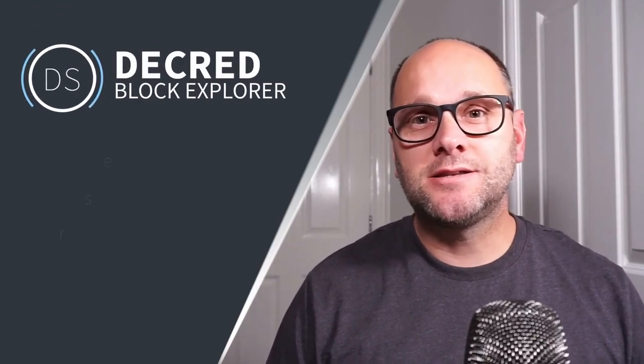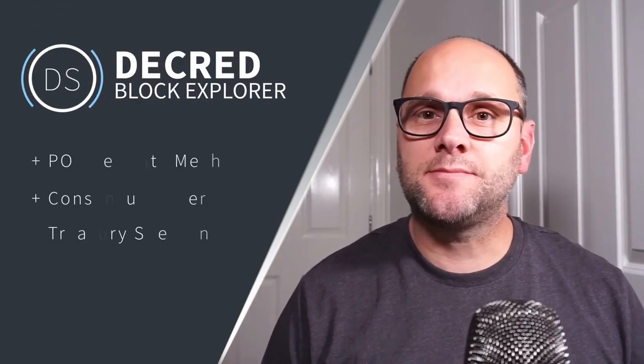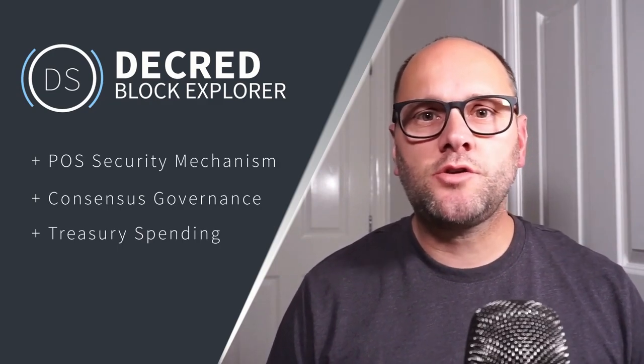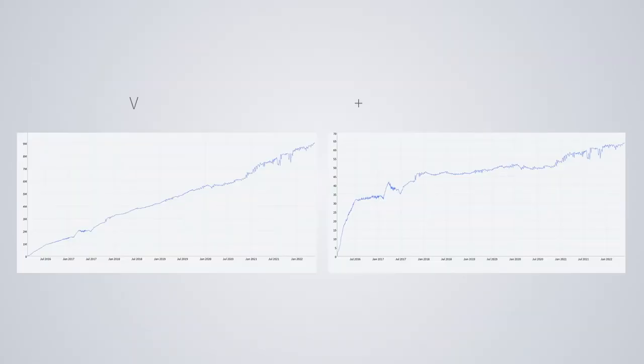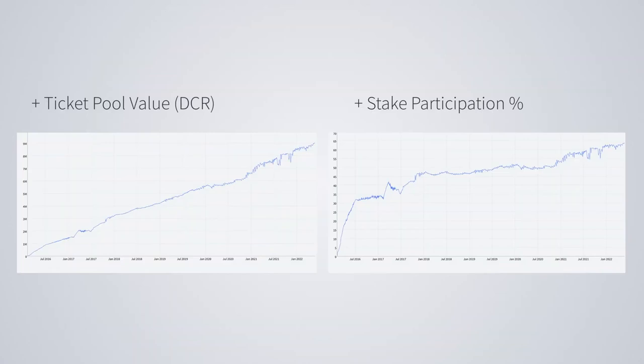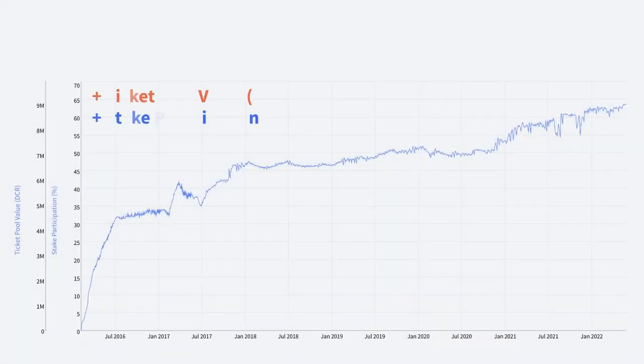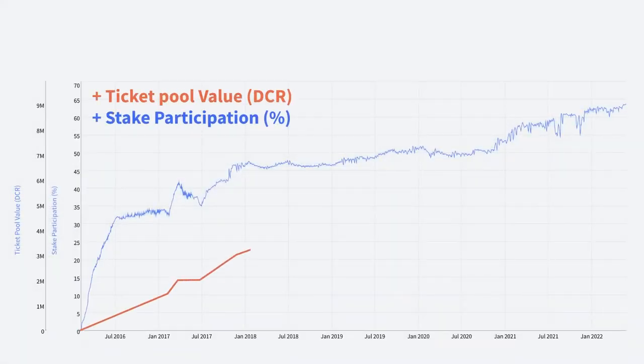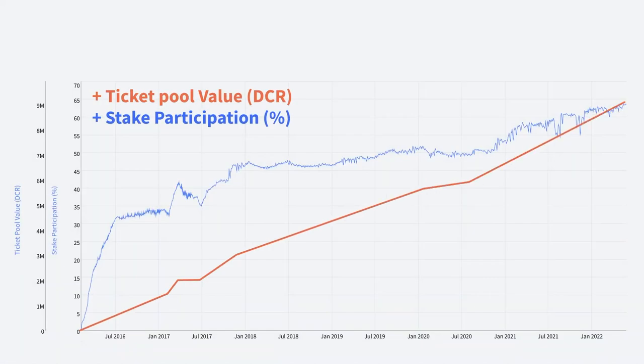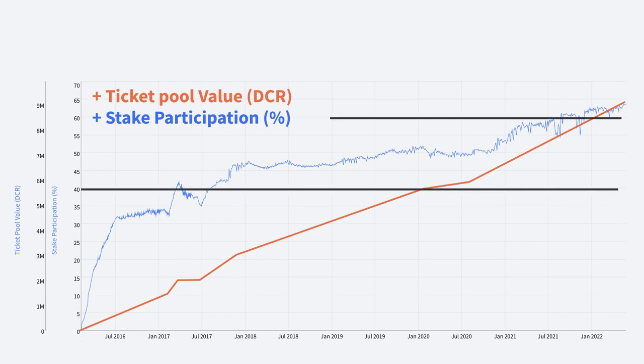Decred's proof of stake is a counter security mechanism to mitigate against the potential bad behavior of miners. It's also used as the governance mechanism for consensus changes and treasury spending. I tend to look at the ticket pool value and the stake participation charts together, and when they're overlaid you can see the percentage of the coin supply staked alongside its DCR value. For the health and security of the Decred protocol, I would expect the participation to be between 40% and 60% of the supply. Above 51% makes the chain extremely difficult to attack as long as the tickets are well distributed.